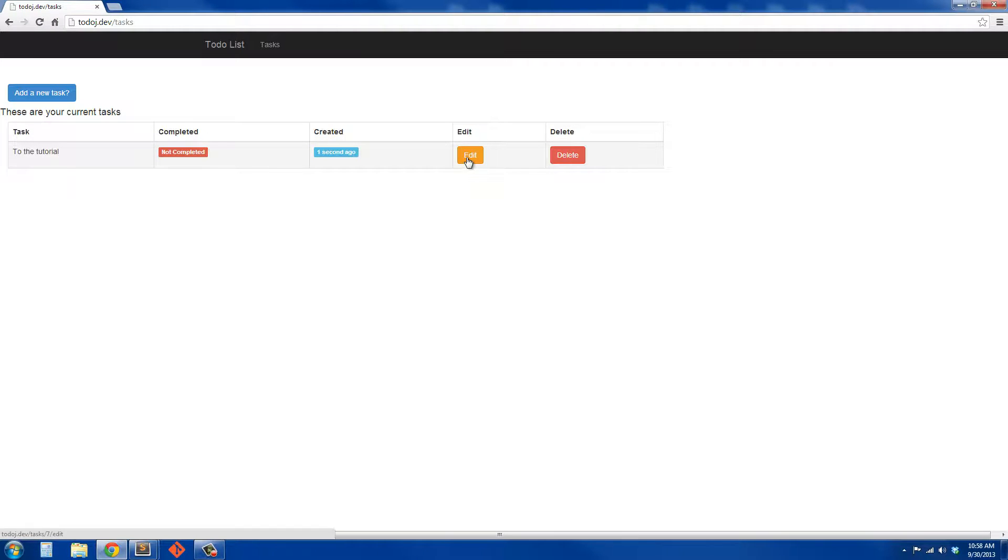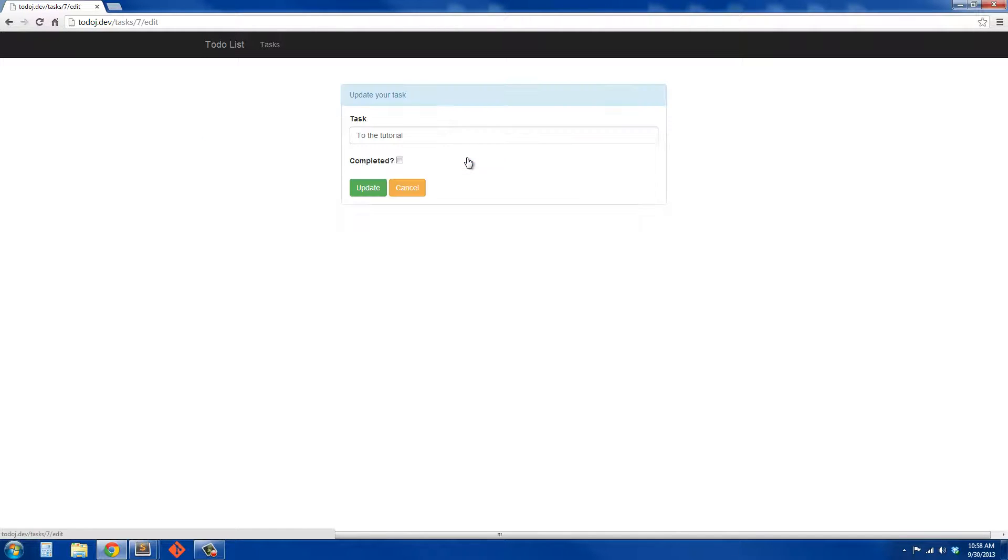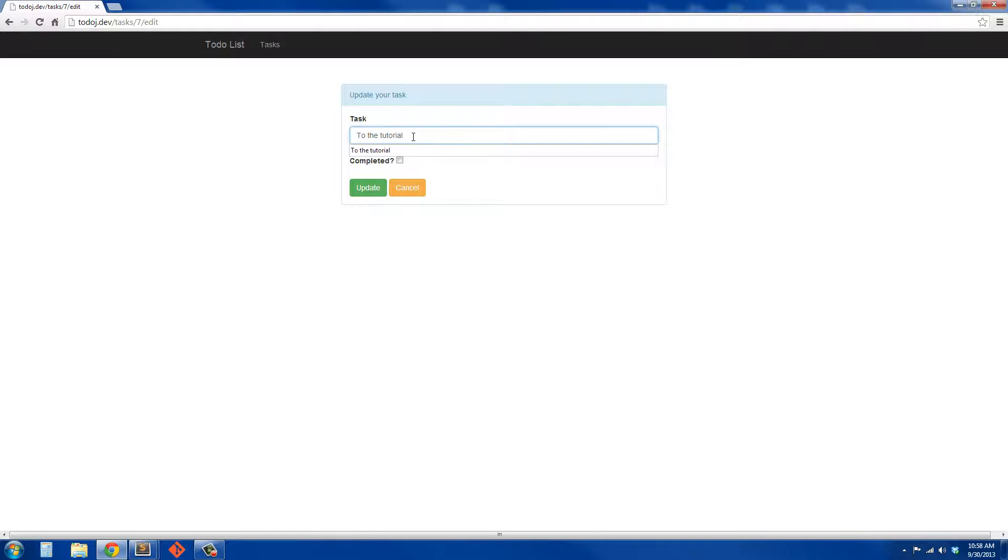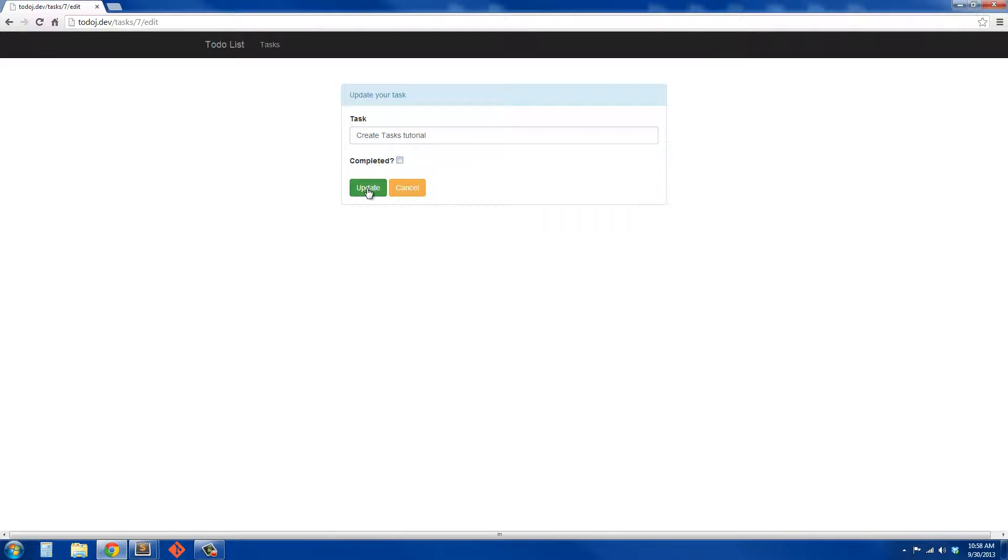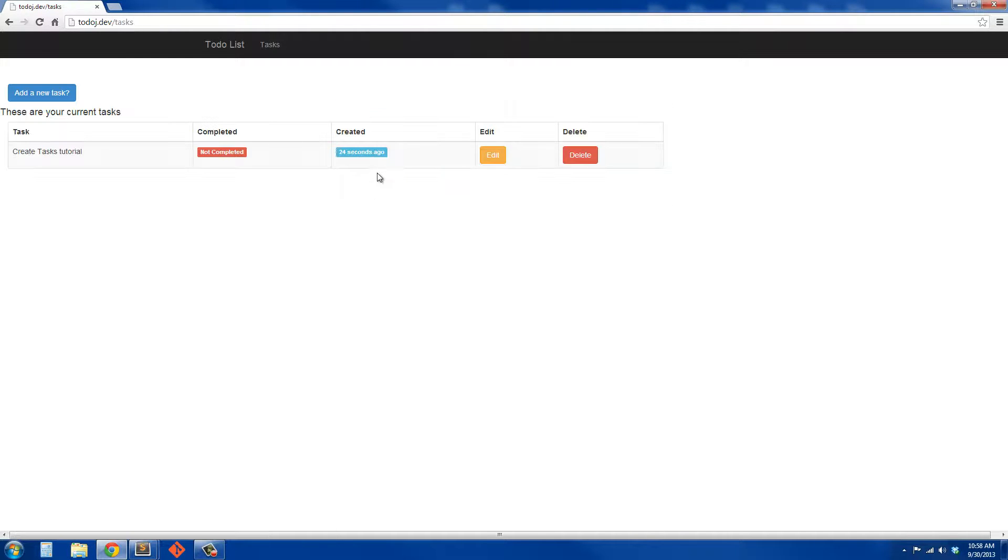Also, when we go in here to edit, you see it brings back in what our actual task is. Then we can actually change it to say create task tutorial and we're not going to say completed because it's not, so we'll just update that.